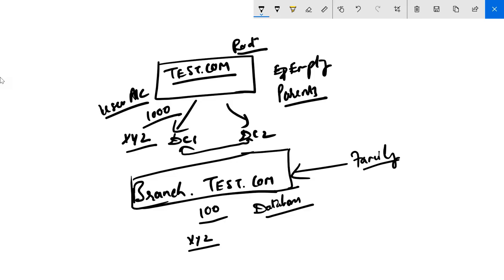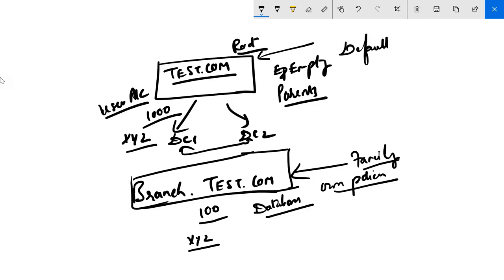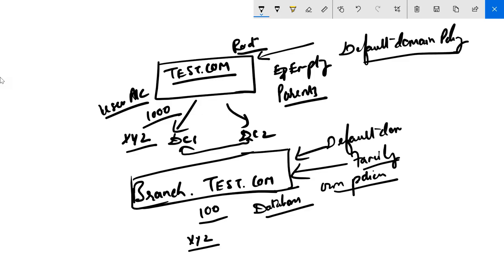Any group policy applied in the root domain will not apply in the child domain, because the child domain has its own group policies. Every domain has a default domain policy, and the child domain will have a separate default domain policy. Policies applied in the root are not replicated to the child. Even enforced group policies will not work — you cannot impose policies from the root domain to the child domain.